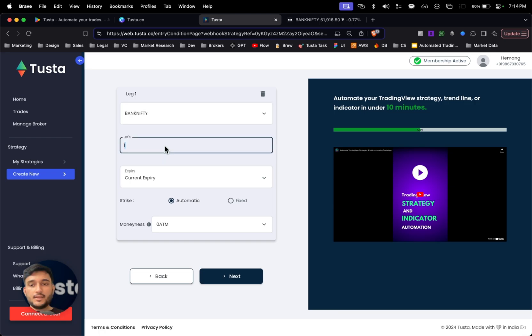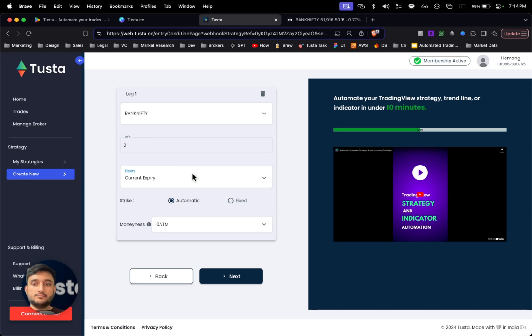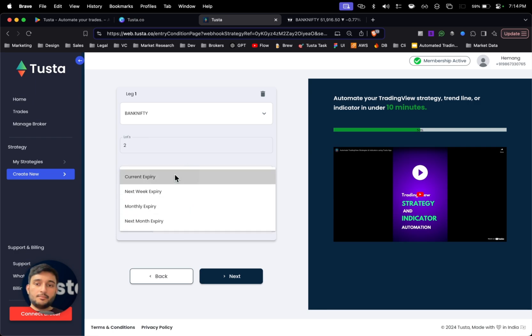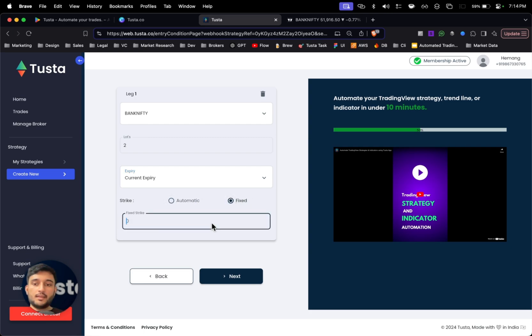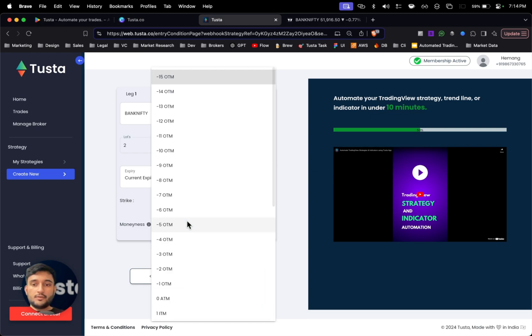Once I click next, I just have to select the instrument, which is Bank Nifty in my case. I'll select the number of lots which is two lots. I can select expiry of my choice, which is current expiry for me.